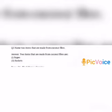5th question: Name 2 items that are made from coconut fiber. Answer: Two items that are made from coconut fiber are ropes and baskets.